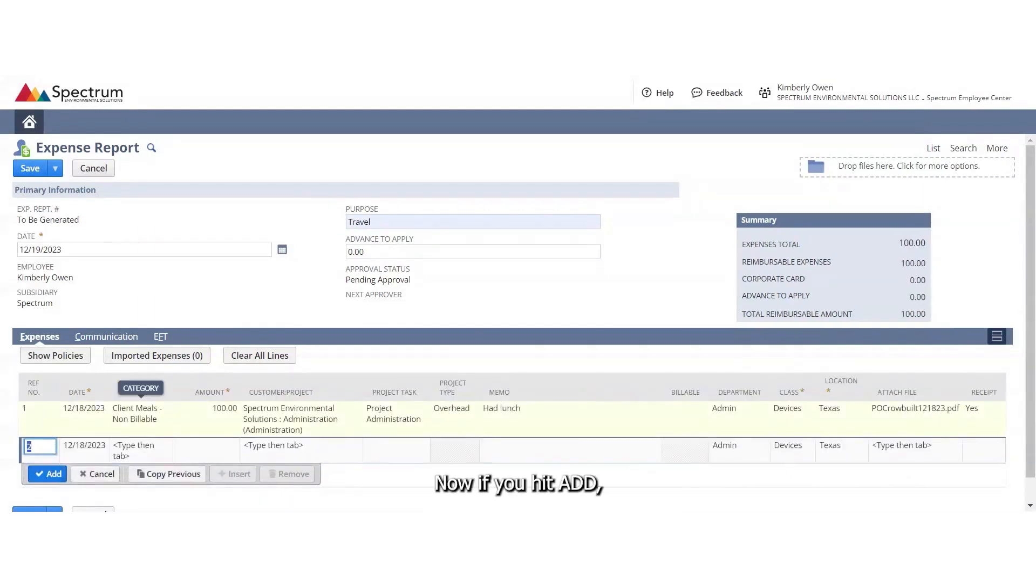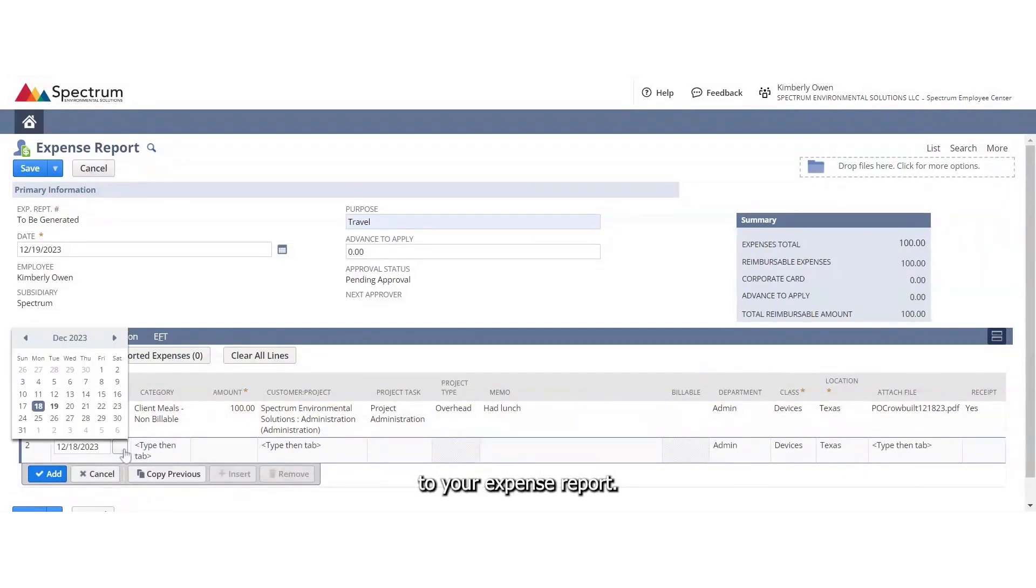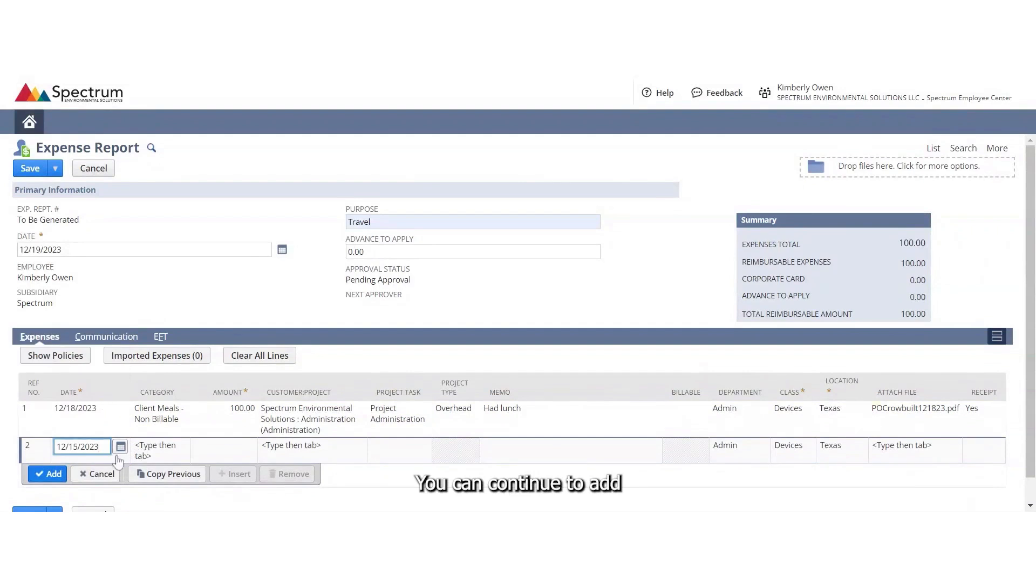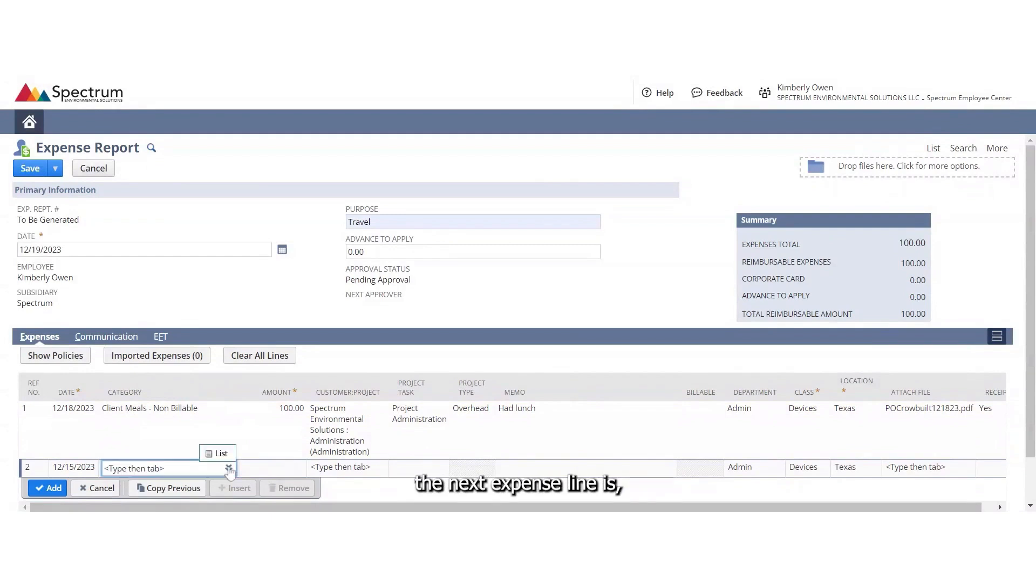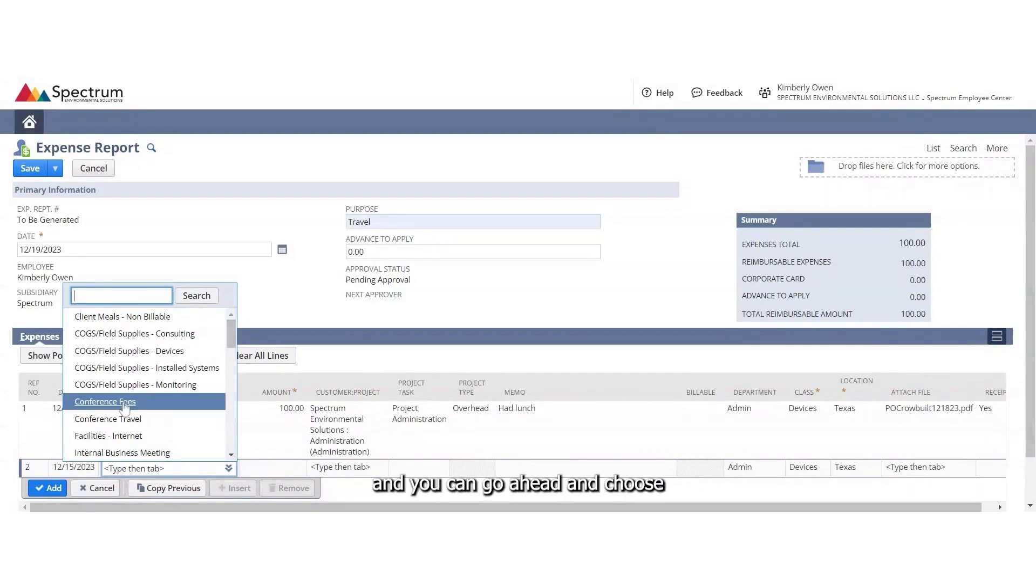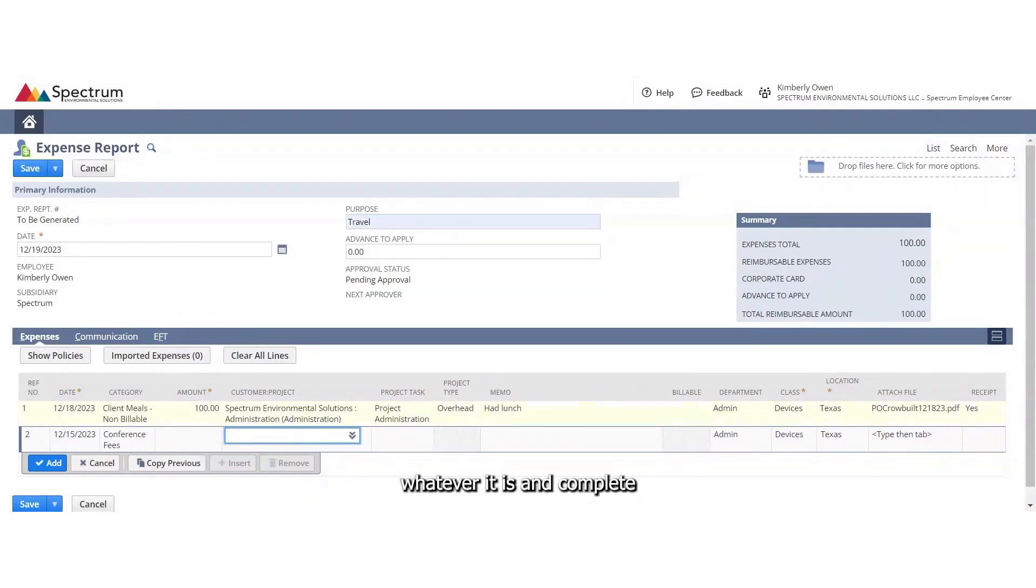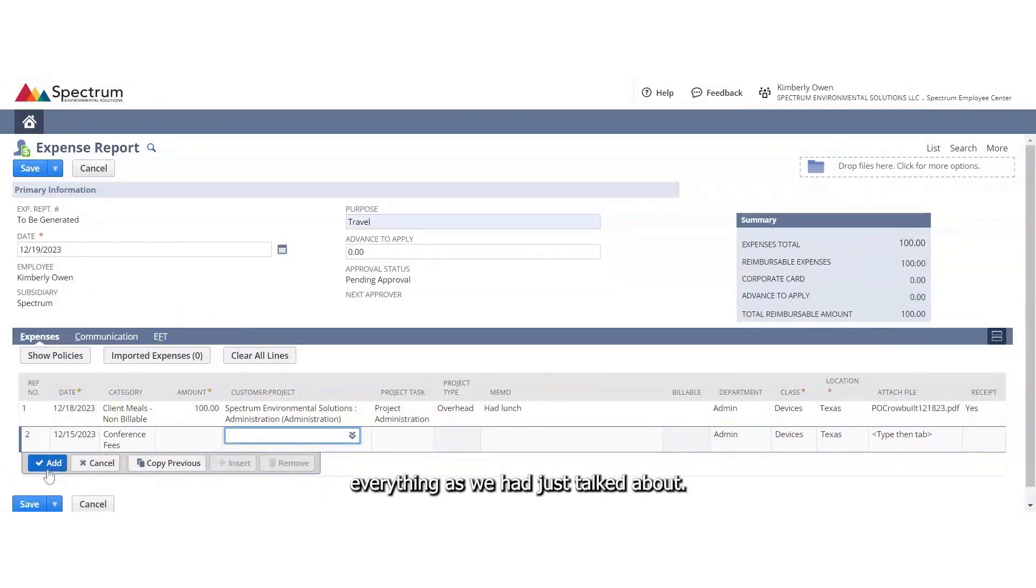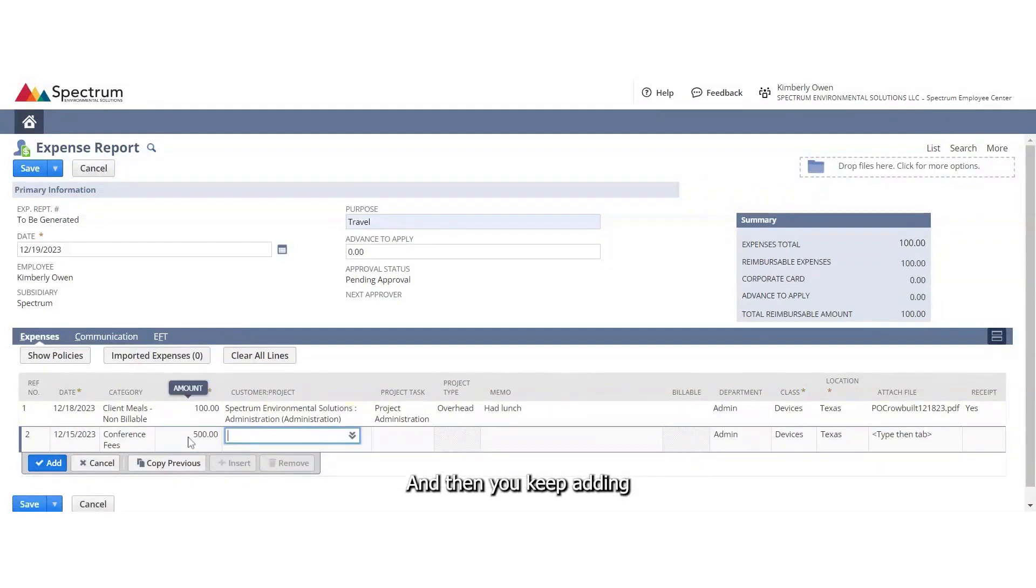Now, if you hit add, that is going to add that expense line to your expense report. You can continue to add, change the date here to whatever the next expense line is, and you can choose whatever it is and complete everything as we had just talked about. And then you keep adding.